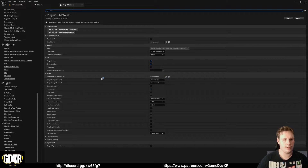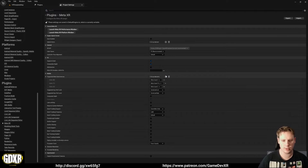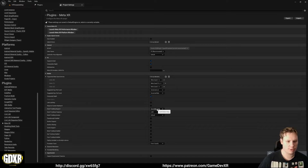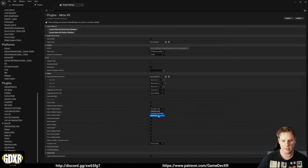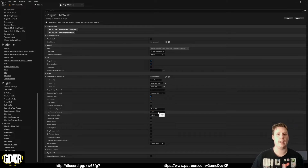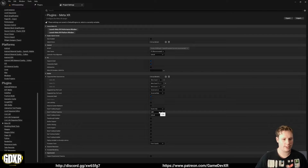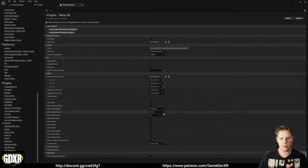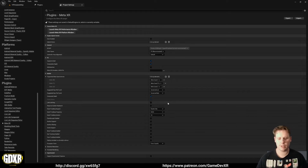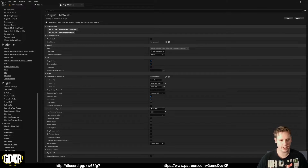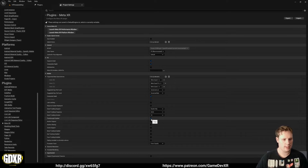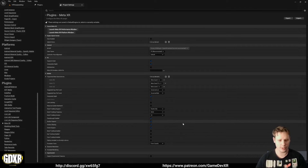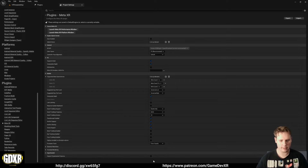Then scroll down to find the MetaXR plugin settings. We want to change a few things: go to Supported Meta Quest Devices and tick it three times to support each one. Enable Composite Depth. Set Hand Tracking Support to 'Hands Only' - this requires your headset to have hand tracking enabled or the app won't work. Set Hand Tracking Frequency to High and Hand Tracking Version to V2. Then enable Passthrough, Anchor Support, Anchor Sharing, Scene Support, and set Support Experimental Features to True.